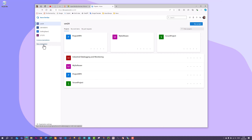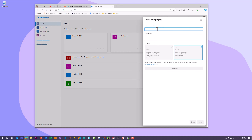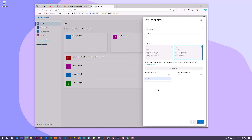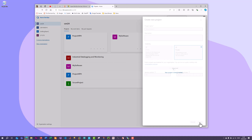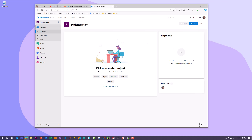Once you have an organization, you need to create a project. I have already made some projects, but let's create a new one. Click the 'New Project' button, specify a name - for example, 'Patient System' if you're creating a patient system. Select private, and under advanced you can select version control. Under work item process, you typically want to select Scrum. Then just click create, which takes a few seconds.